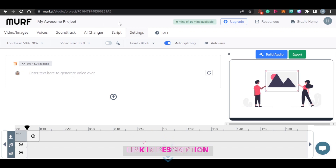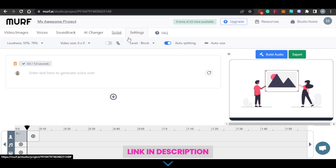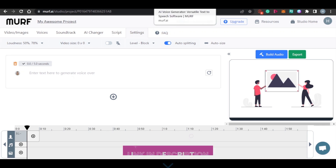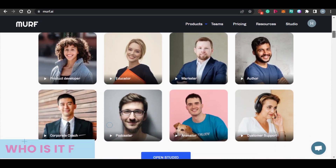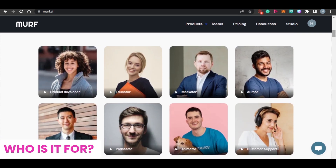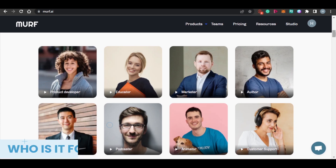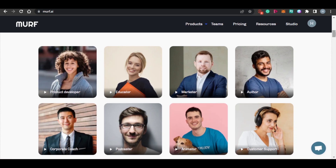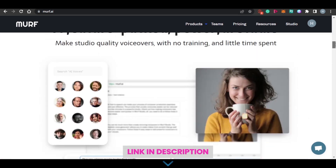You can use Murph.ai as a product developer, educator, marketer, author, corporate coach, podcaster, animator, and customer support as well. If you are using Murph.ai for customer support, you can have a consistent brand voice across all your customer touchpoints. You will be able to connect with global customers effectively with multiple language AI voices.